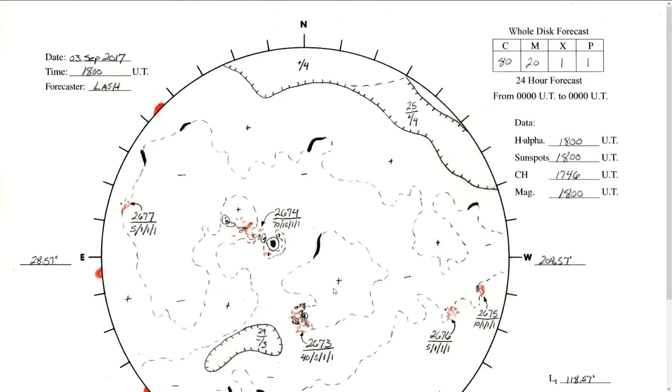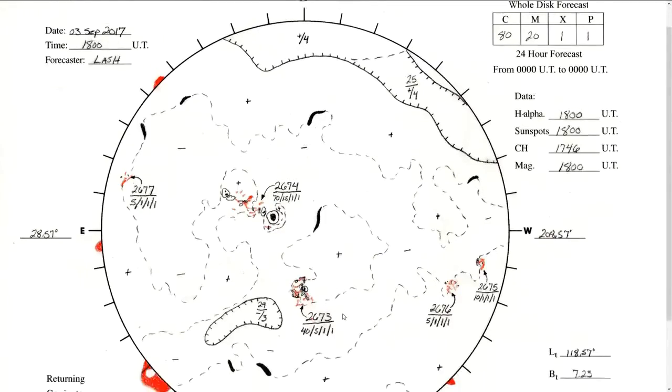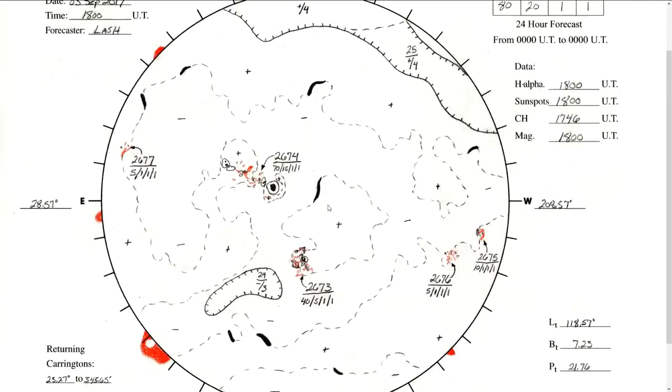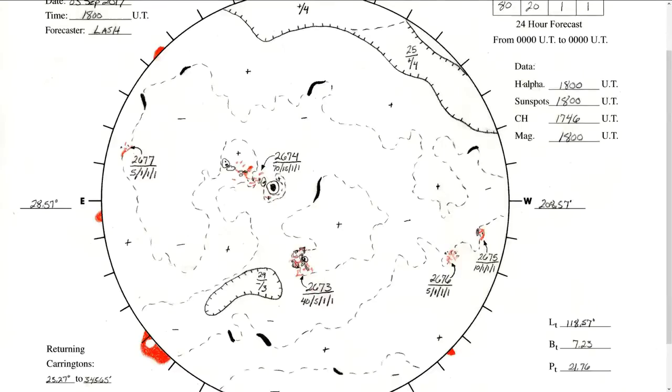So now we're going to look at the synoptic map that the space weather forecasters at the Space Weather Prediction Center have issued on the 3rd of September, which is the latest release that they've done. They've analyzed this region and have shown that the neutral line, this is the neutral line, this dotted line, for region 2673, which was the complex one we were just looking at, does appear to go east-west through that area that I mentioned just before, and then it turns south.